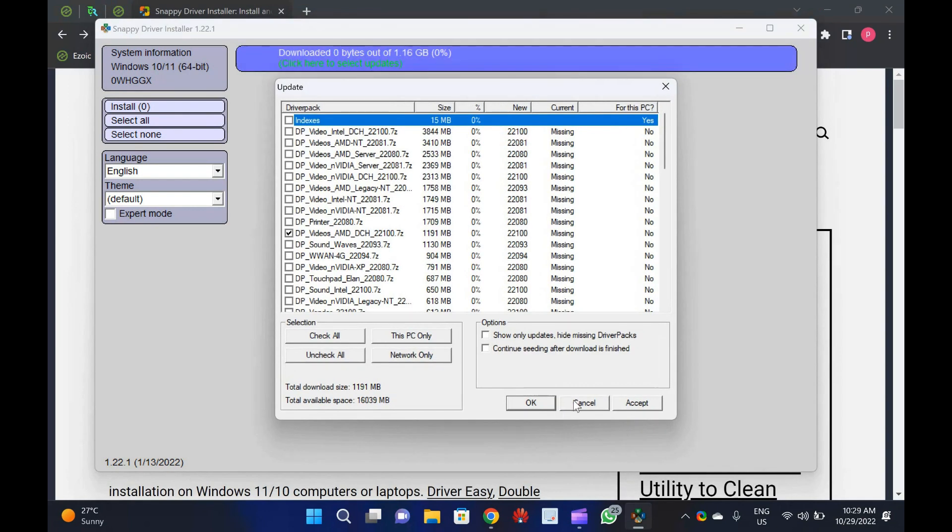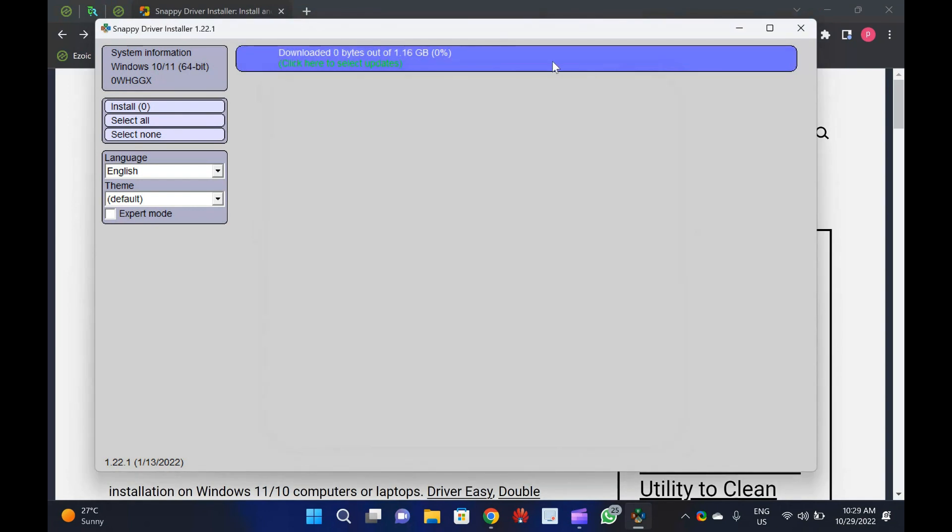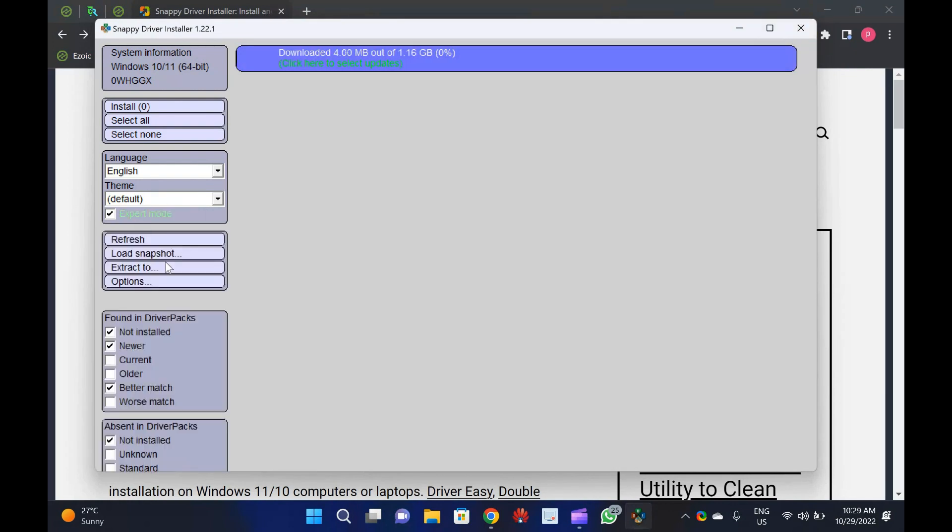Snappy Driver Installer is a freeware and open-source software and works well on Windows 11, 10, 8.1, 8, 7, Vista, and XP, both 32-bit and 64-bit.